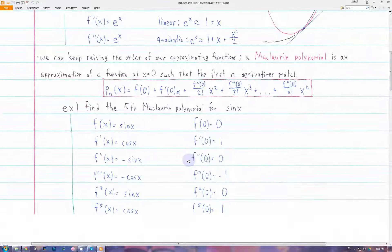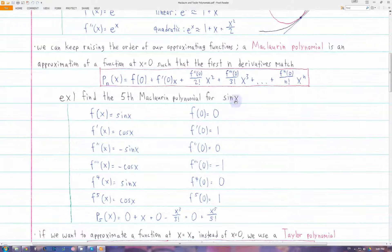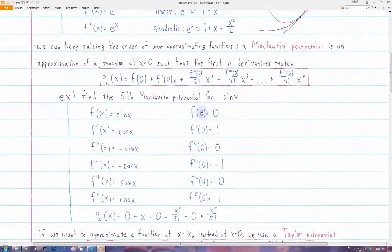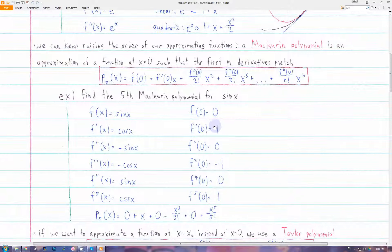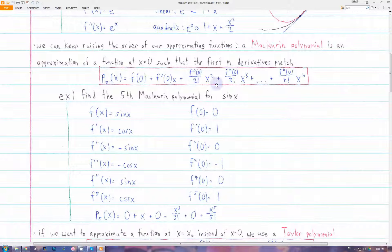Let's write the fifth Maclaurin polynomial for sine of x. If they say the fifth Maclaurin polynomial, that means you go until n equals 5. The first thing we do is differentiate our original function five times, and then find the value of all of those derivatives at x equals zero. For the sine function, it will alternate between zero, one, and negative one. Once we have all these values, we just put them into the expression for a Maclaurin polynomial and we get the approximating function.